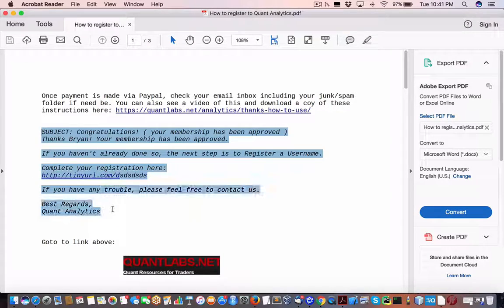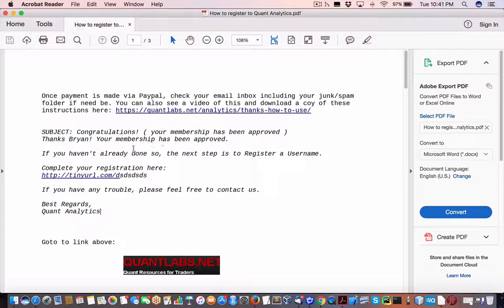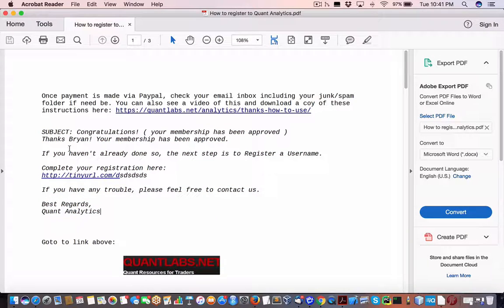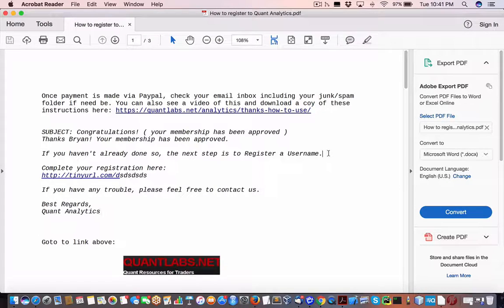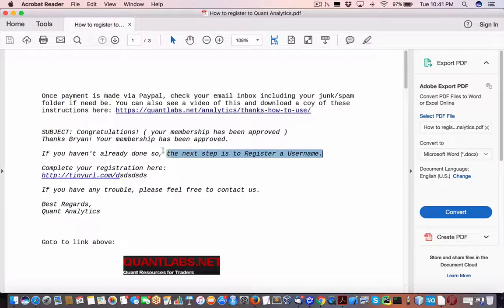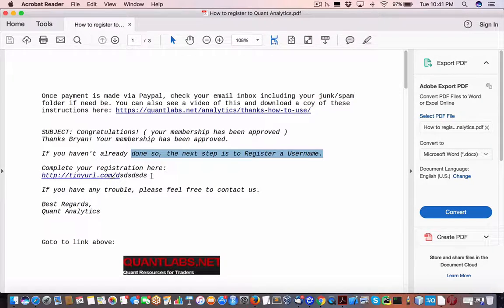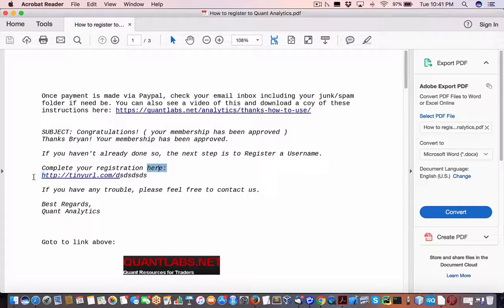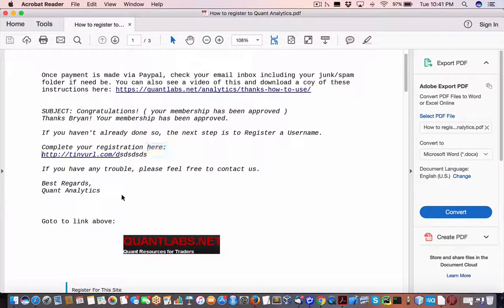The first email will tell you congratulations, your membership's approved. It's done automatically. What you do is get yourself a username at my website under quant analytics. You'll be given a link at tinyurl.com. Just click it, and you can always get in touch with me if you've got any problems.